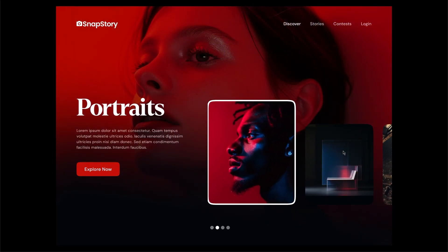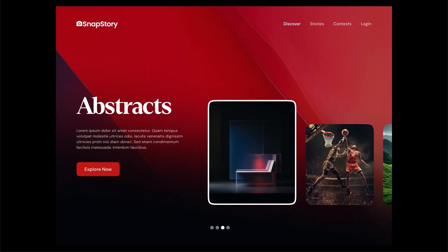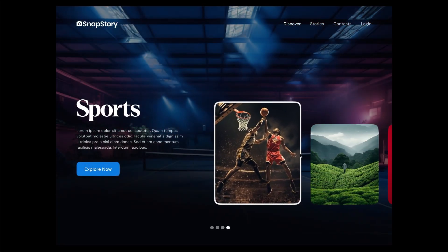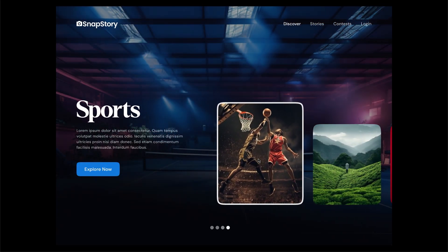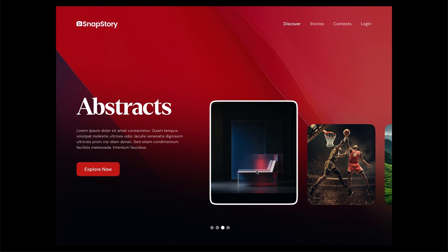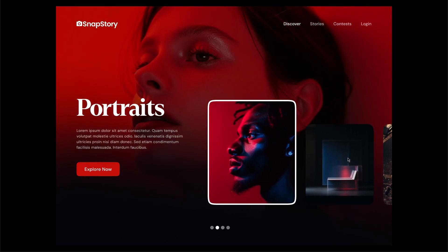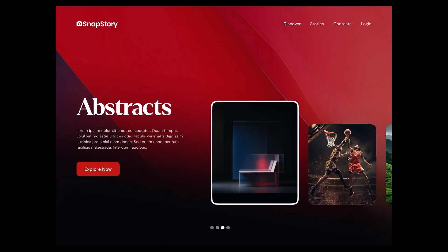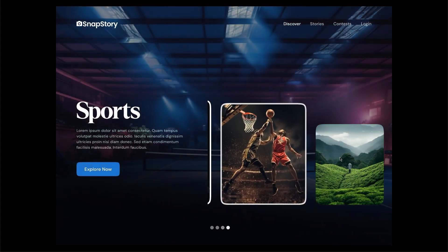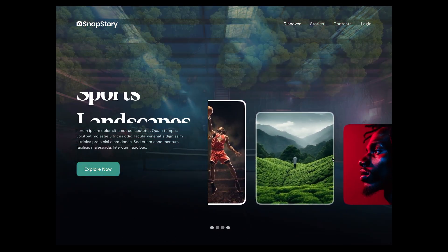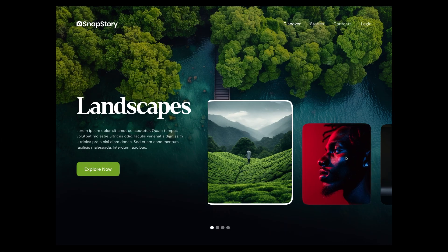Hey everyone, welcome back to another tutorial. In this video, I'm going to show you how to create an advanced slider animation step by step. So without further ado, let's jump right in.